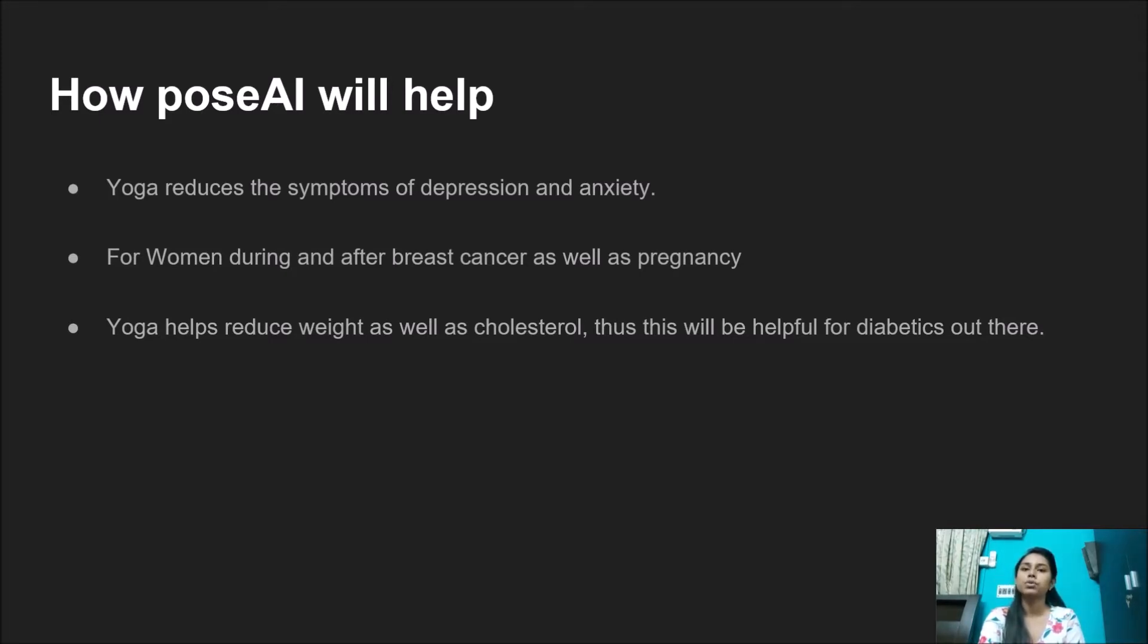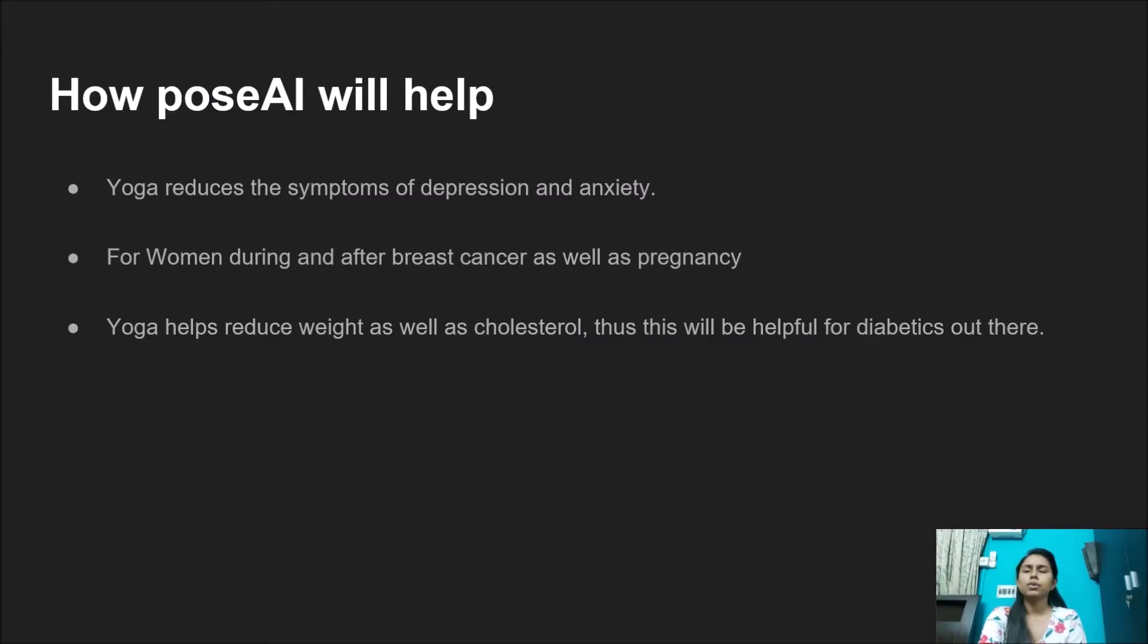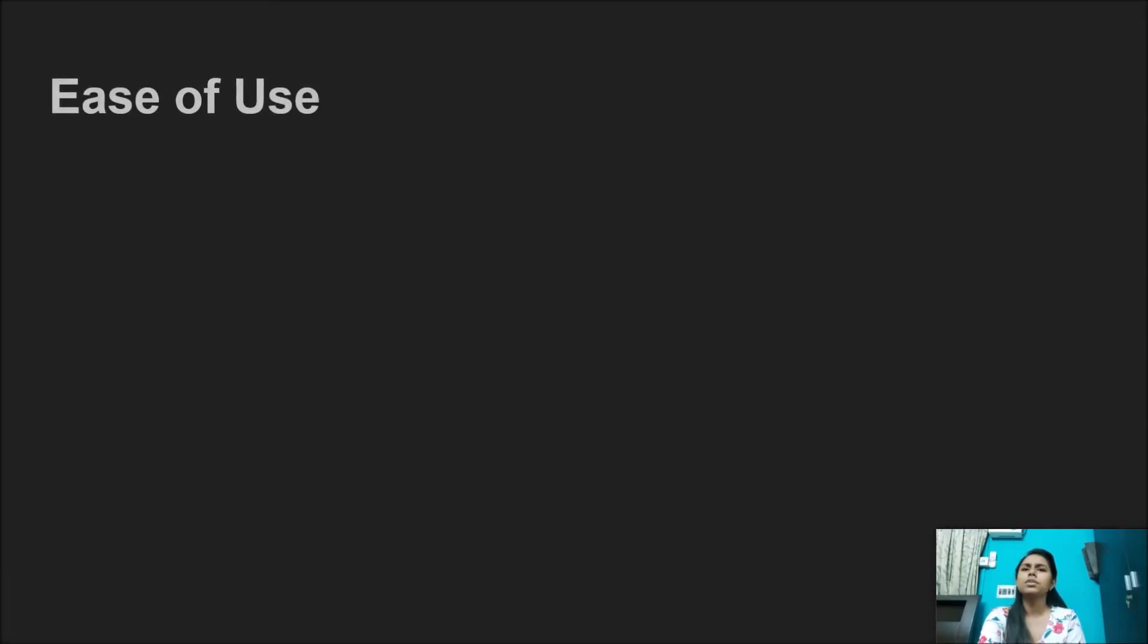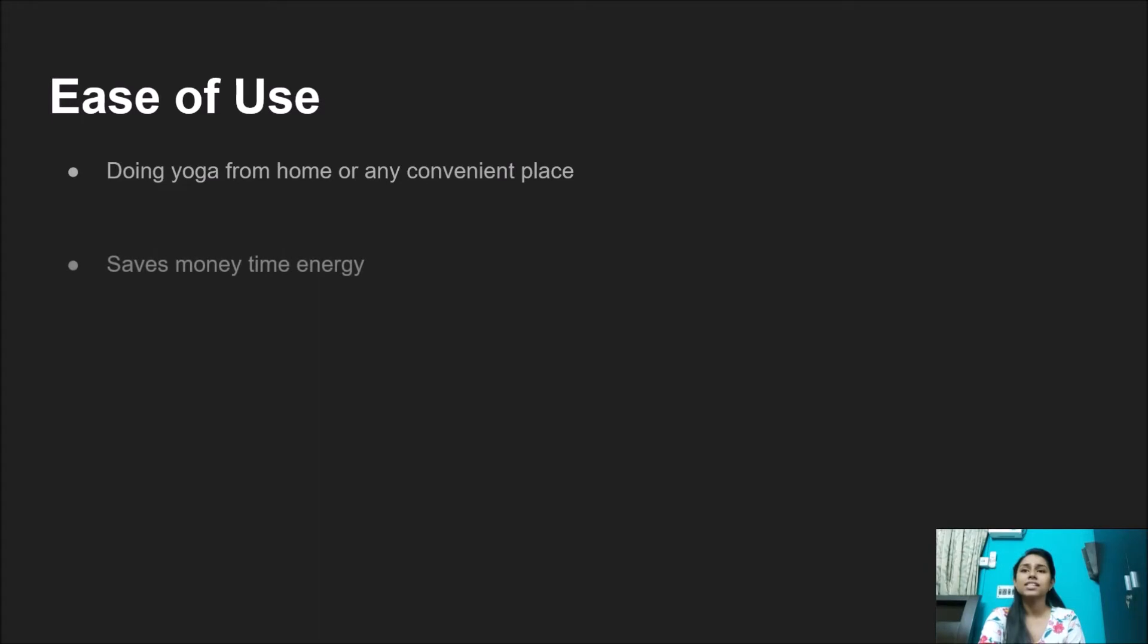Yoga helps reduce weight as well as cholesterol, which will be helpful for all the diabetics out there. With Pose AI, people who don't have time to go to the gym or attend yoga sessions can comfortably practice yoga from the comforts of their own home, from any place they want.